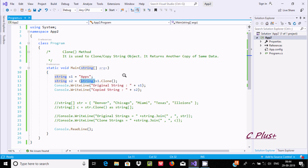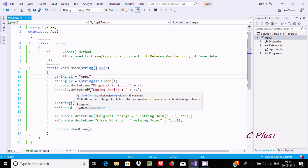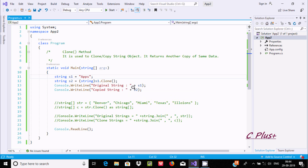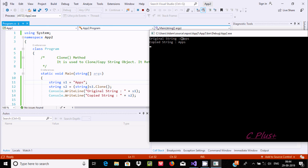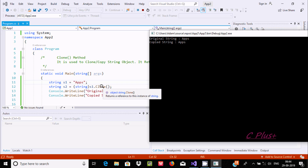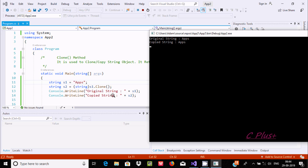After printing the value of S1, this is the original. And after doing the copy, S2 value should be displayed. Let's execute and check the output. You can see the original string 'apps', and after applying S1.Clone converted into a string stored into S2, printing S2 - copy string 'apps'.